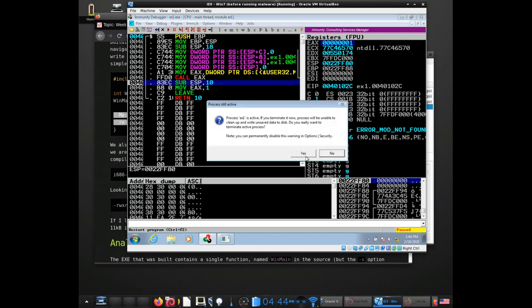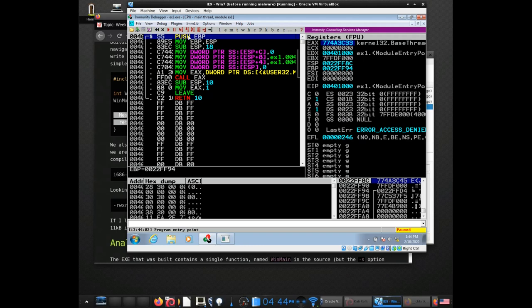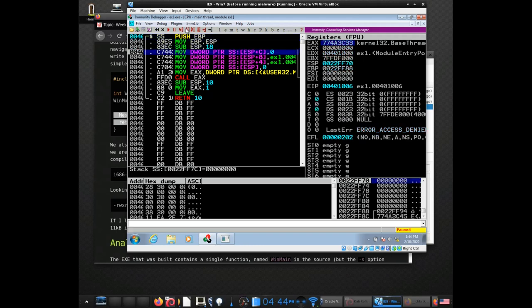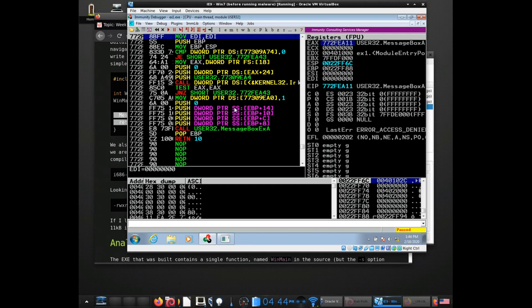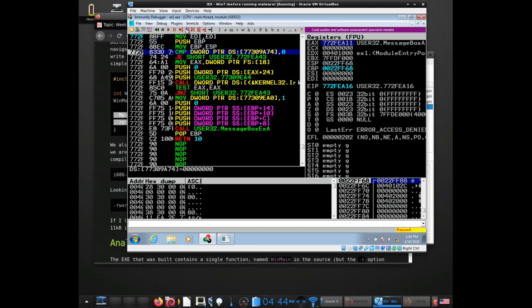Additionally, I can step into it, which is this control. If I'm curious about what happens inside of the MessageBox function, I can actually follow it. Immunity Debugger allows me to explore the code inside of the Windows DLLs, at least in this version of Windows that I'm using. I can go and check each one of these things.